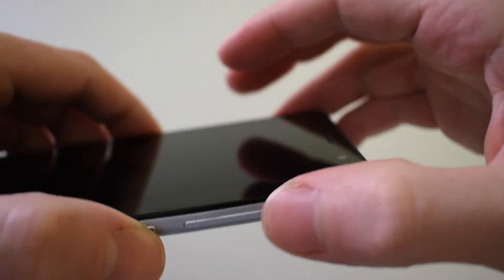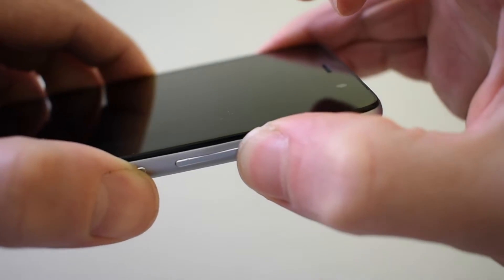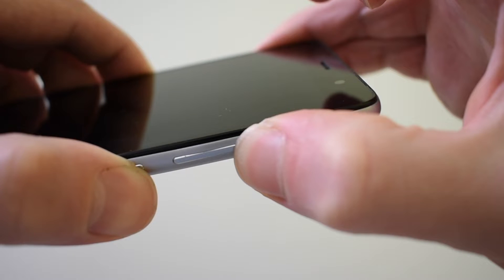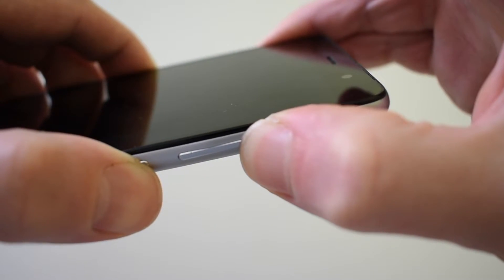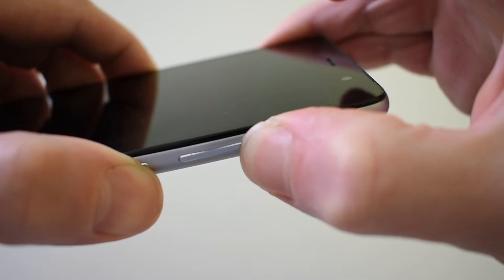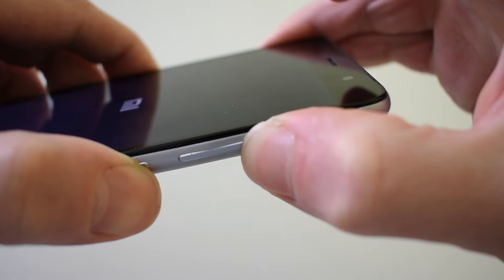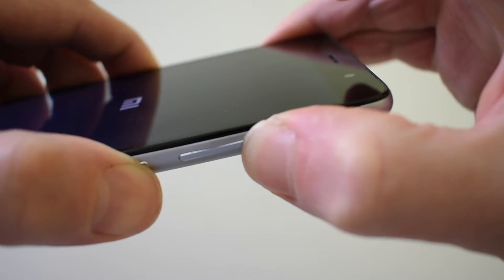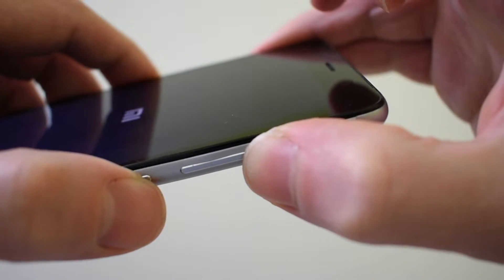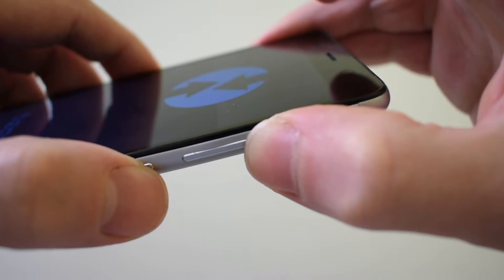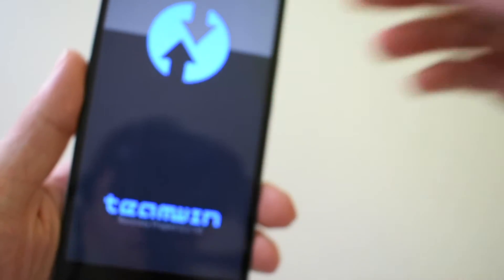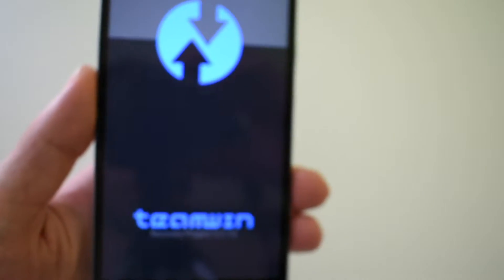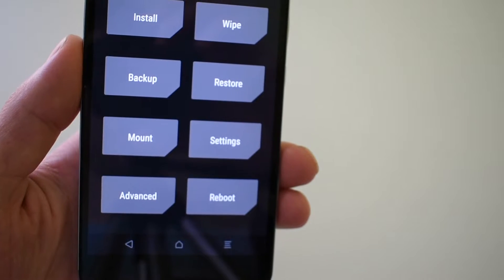Now press power button and volume up button and you can access TWRP recovery. And as you can see, recovery works fine.